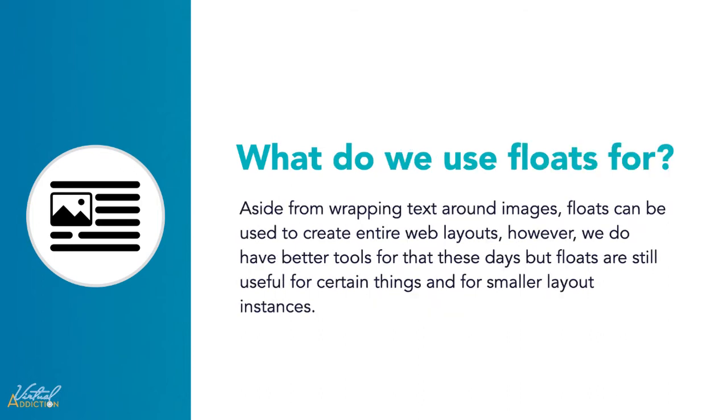So what do we use floats for? Well, the CSS float property was originally for floating images inside blocks of text. Then developers realized that they could use the float property to create multiple column layouts on web pages. This became one of the most commonly used tools for creating these multi-column layouts.